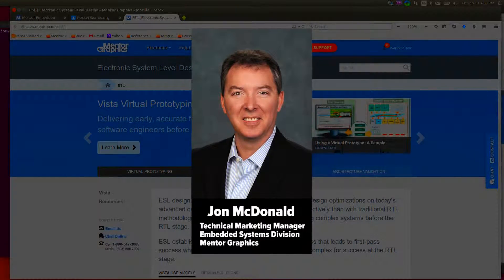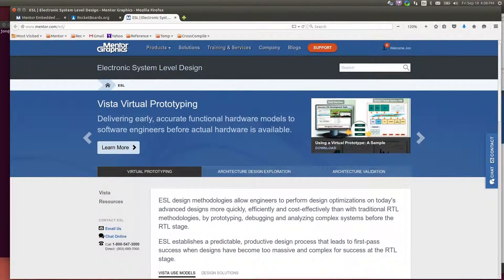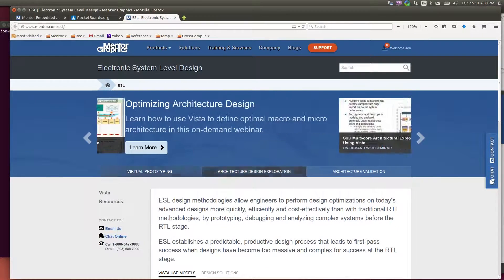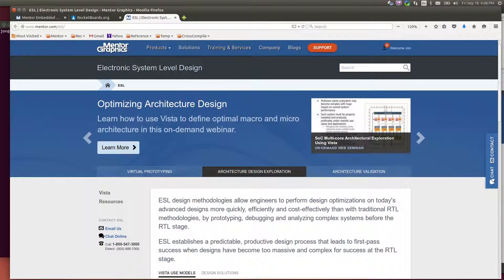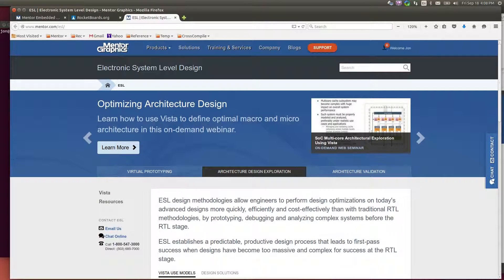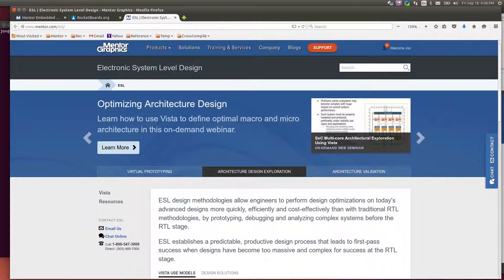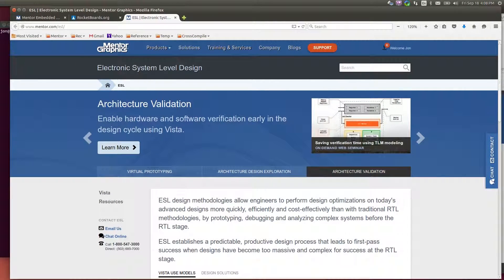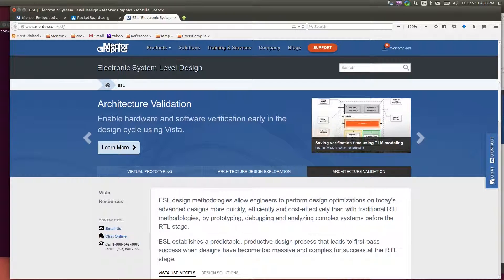Recently, September 4th, 2015 to be exact, Mentor and Altera released a virtual platform for the Altera Arria 10 SoC FPGA.